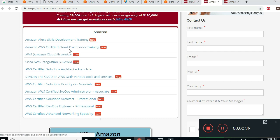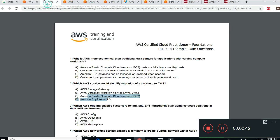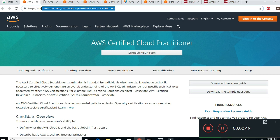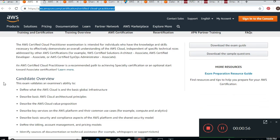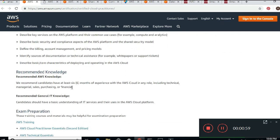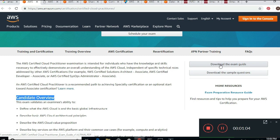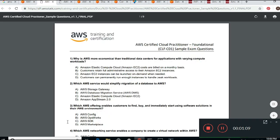Today I want to cover the Amazon Certified Cloud Practitioner exam questions. These come from the Amazon website. If you go to Google and type in Amazon Certified Cloud Practitioner, you'll see a page that gives you the schedule overview, and on the right side you can download the exam guide and sample questions. I clicked on the sample questions and that's what we're going to go through.